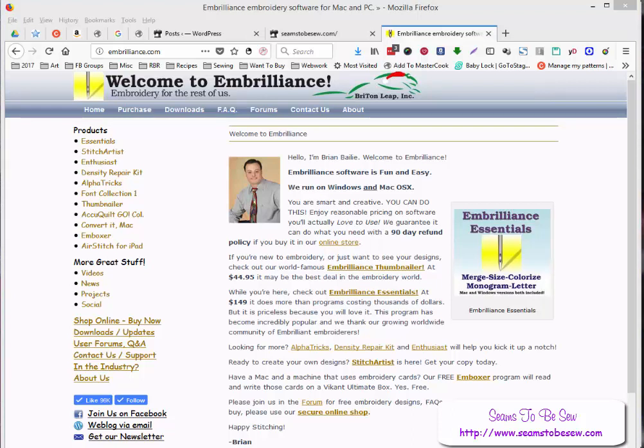Embrilliance is not cheap, but it's not overly expensive either. And it's based on levels. So you can buy only what you need as far as the software goes. And you don't have to buy more than what you need either.